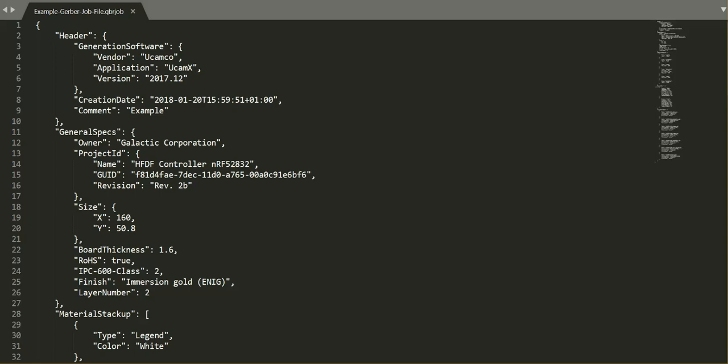The Gerber job file format has been created to facilitate the transfer and standardization of information vital for PCB fabrication that is not included as part of the image data, such as the board thickness, the finish, etc.